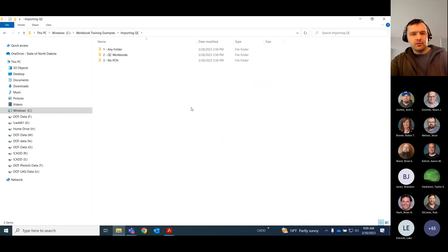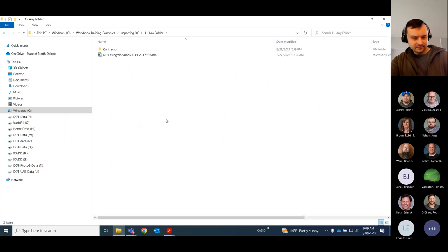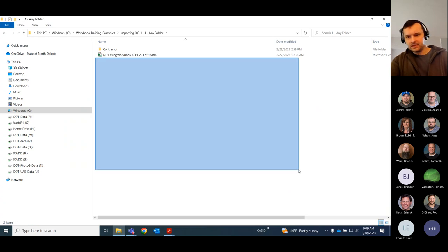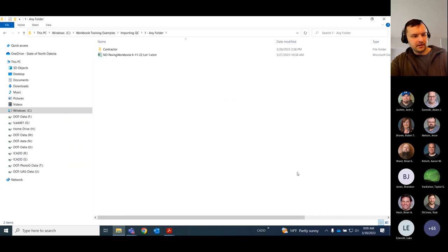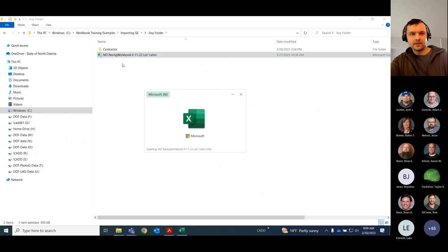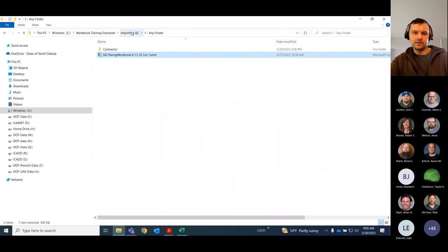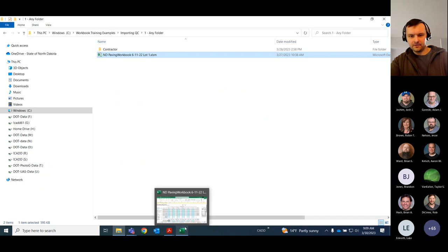Next I want to talk about importing QC data. I hope at this point most contractors are also using the workbook. If they're not, you're going to have to spend a lot of time entering all that data yourself. If they're using the workbook, it's a lot easier and faster to get everything imported. I wanted to show a couple different ways you can do it and how it affects how you're filling it in.